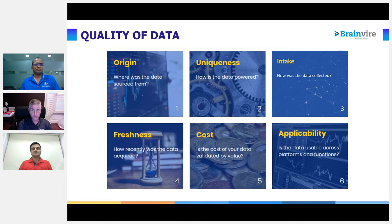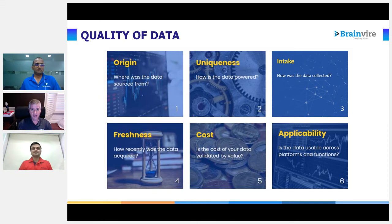The rules are changing. Cookies are disappearing. You can see the full-page ads Facebook has been taking out in the New York Times, Washington Post, and Wall Street Journal to fight Apple. Soon you won't be able to use cookie tracking. The only data you'll be able to use is your own collected data. If you don't start tracking it now, it might be too late. Now is the time.